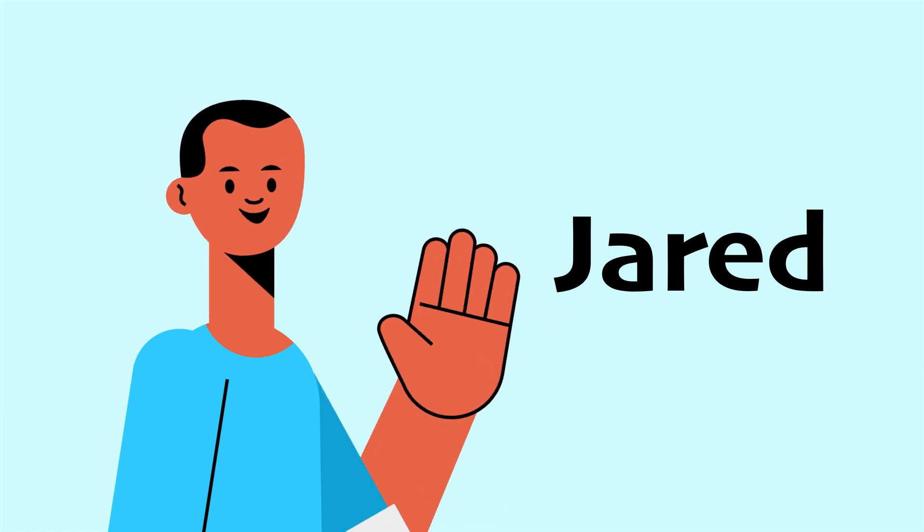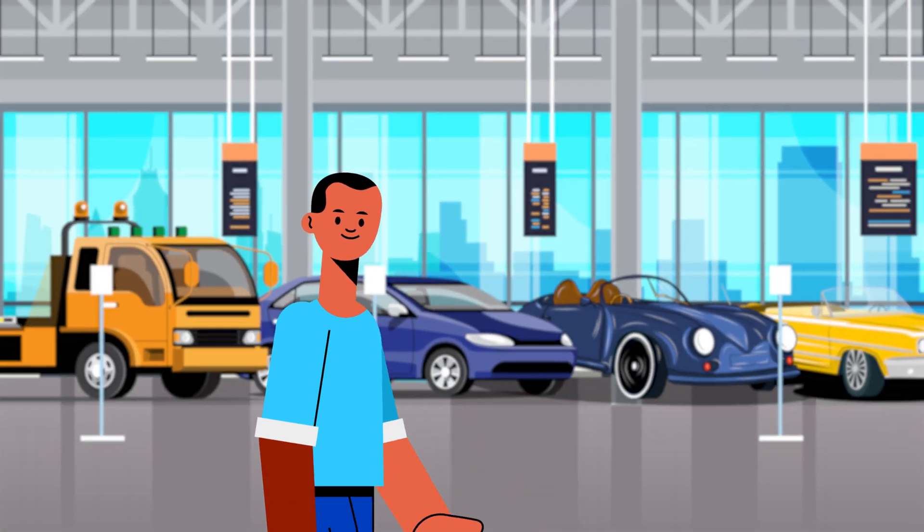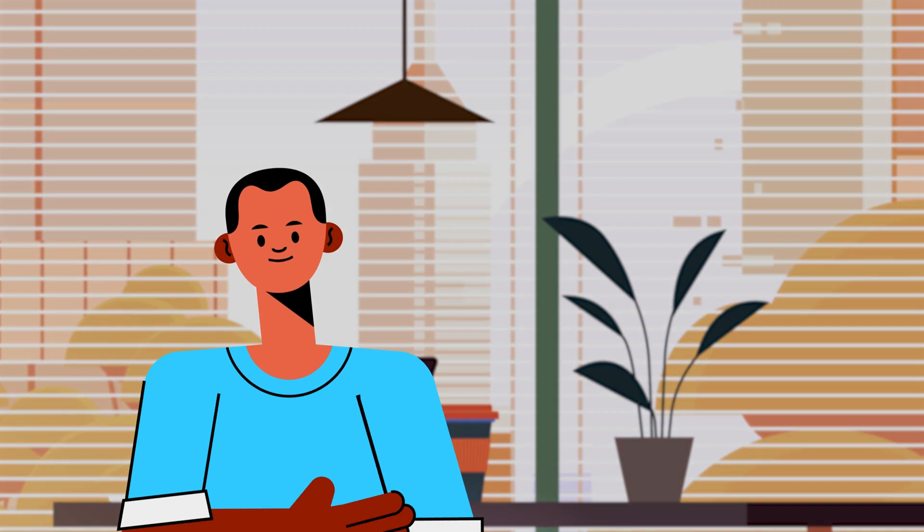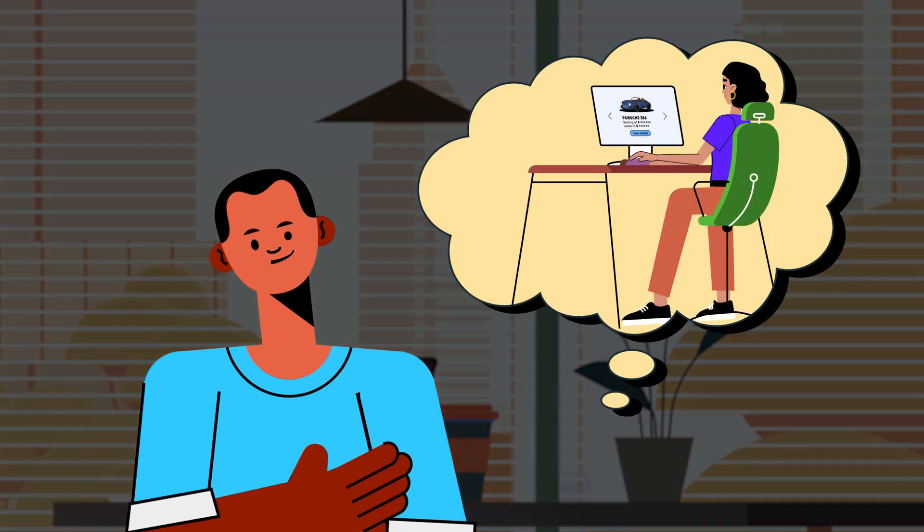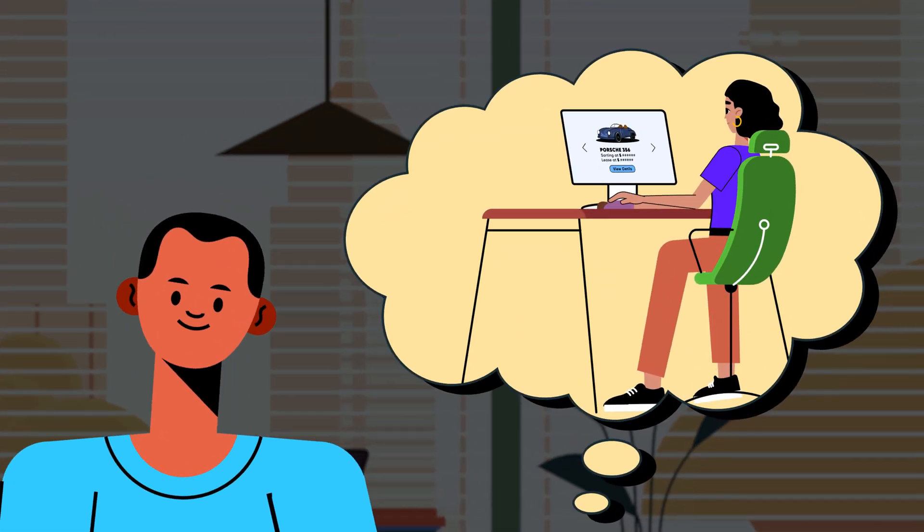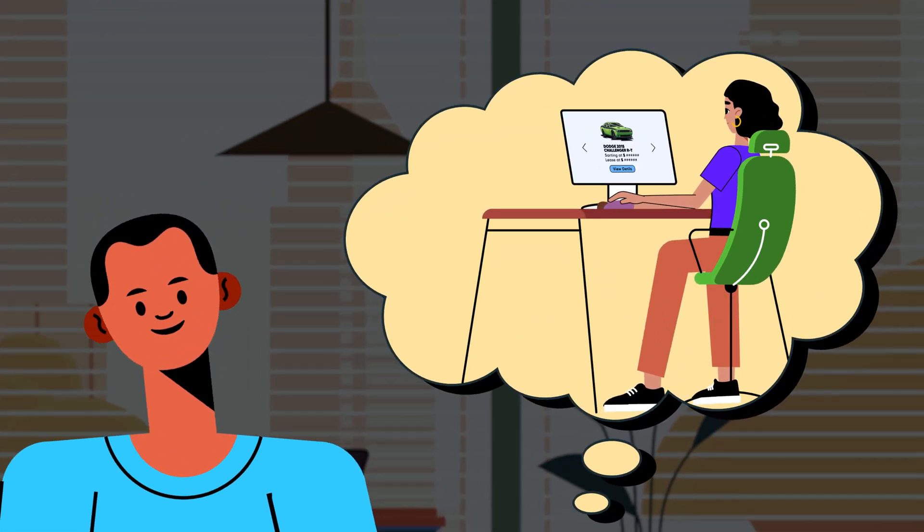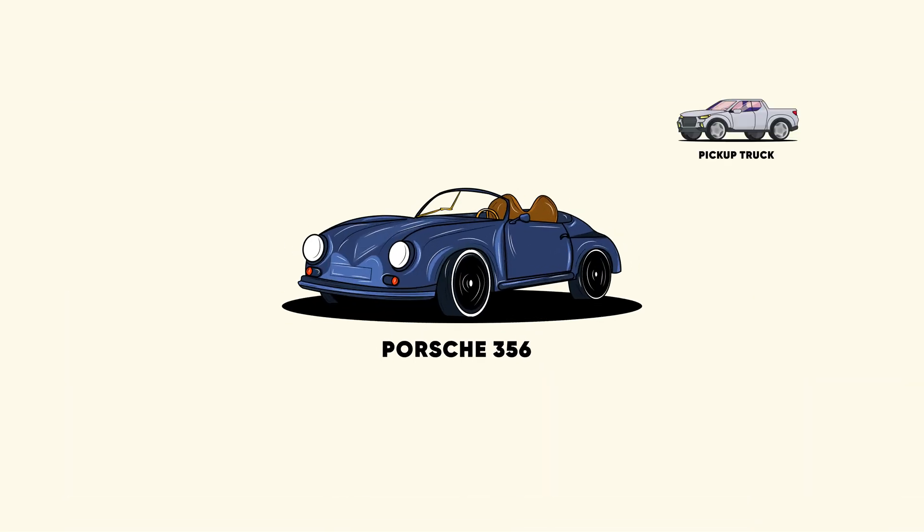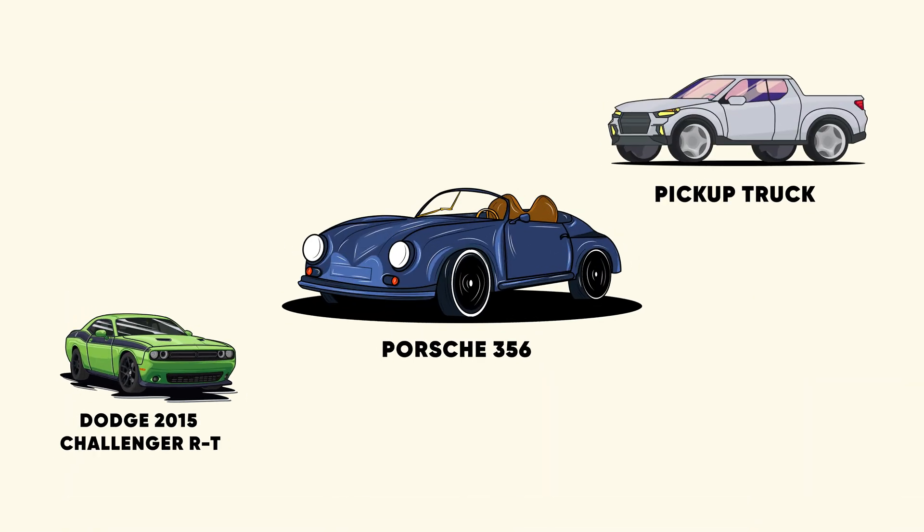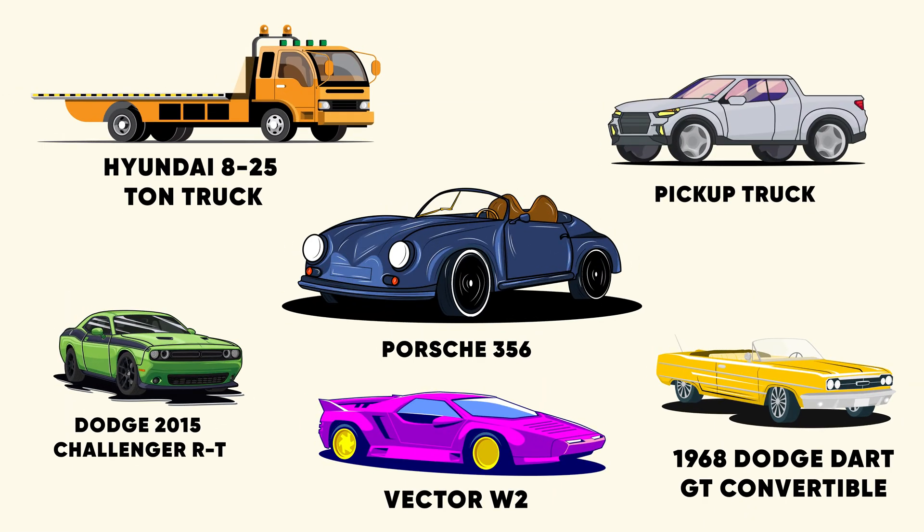Jared runs a car dealership where he sells exotic cars. He wants to go online so that his customers can choose their desired car and order it. But the only problem is, there are a lot of different car models and years of manufacturing.